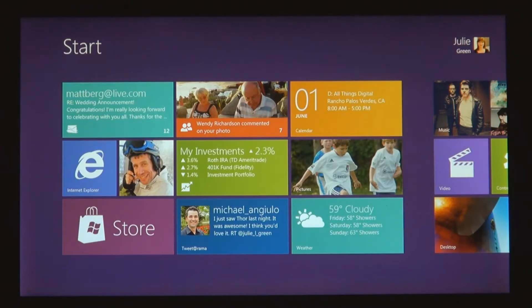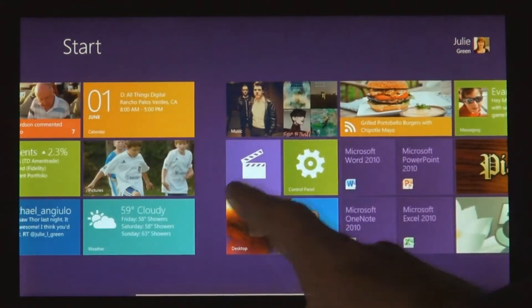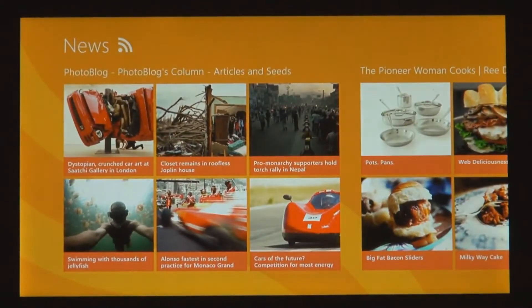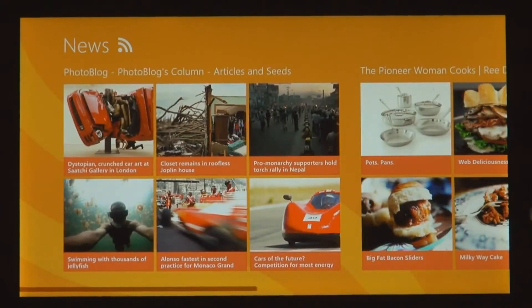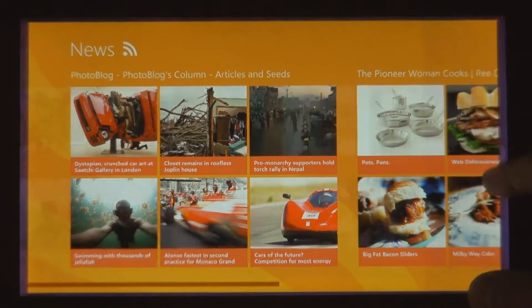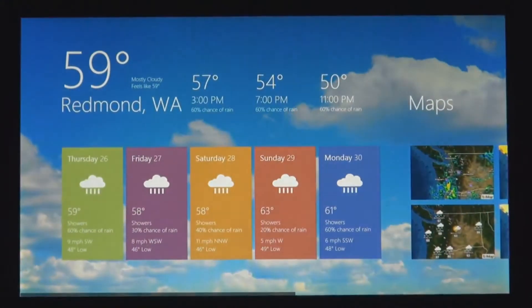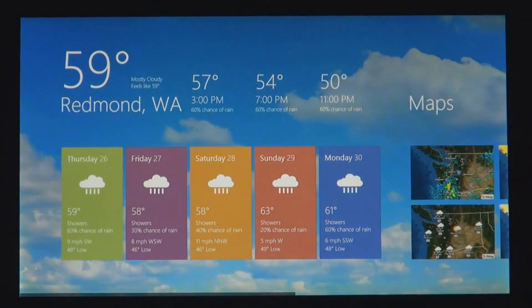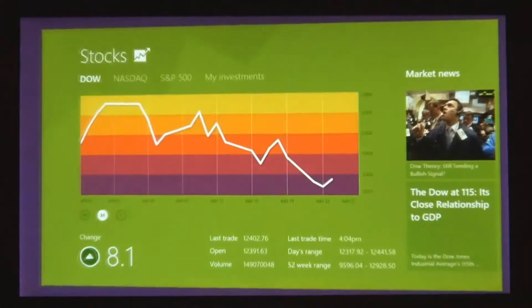We introduced a new platform based on standard web technologies, so HTML5 and JavaScript. And it allows millions of developers who know how to use those technologies to create a new kind of app for Windows 8. These apps are full screen. They're beautiful. They are designed for touch.